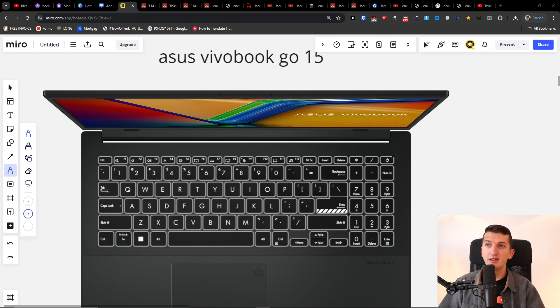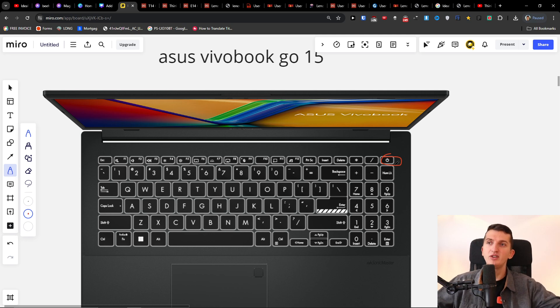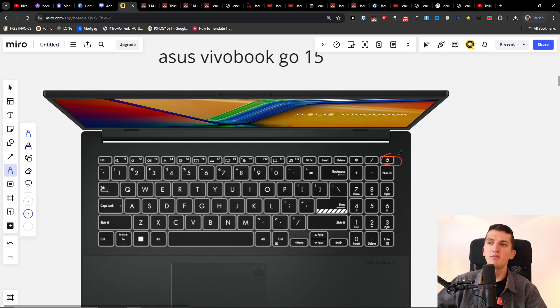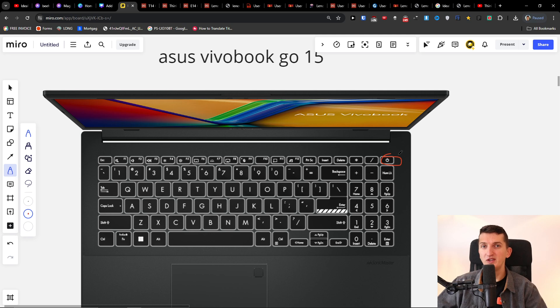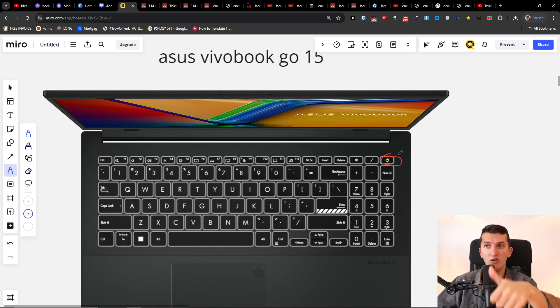So the first thing you can try: just hold the power button. Unplug everything - adapter, USB, everything from it - and hold the power button for about 40 to 60 seconds. So this is the first thing that you can try, just press it and hold it.